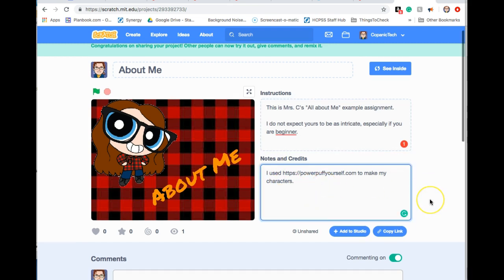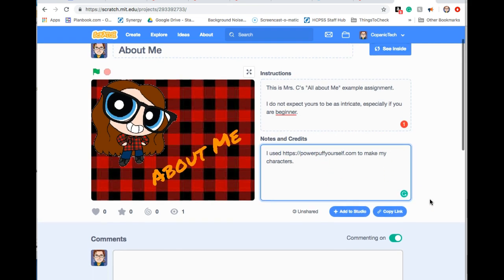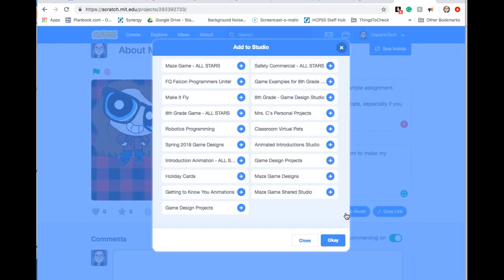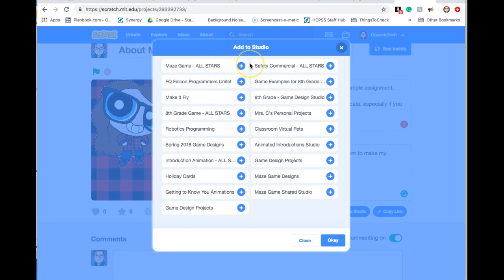The next two things we're going to do involve these two blue buttons. The first one says add to studio. When you click this, you're not going to have as many options here, but depending on what studio is connected to the class, you would go ahead and click one.